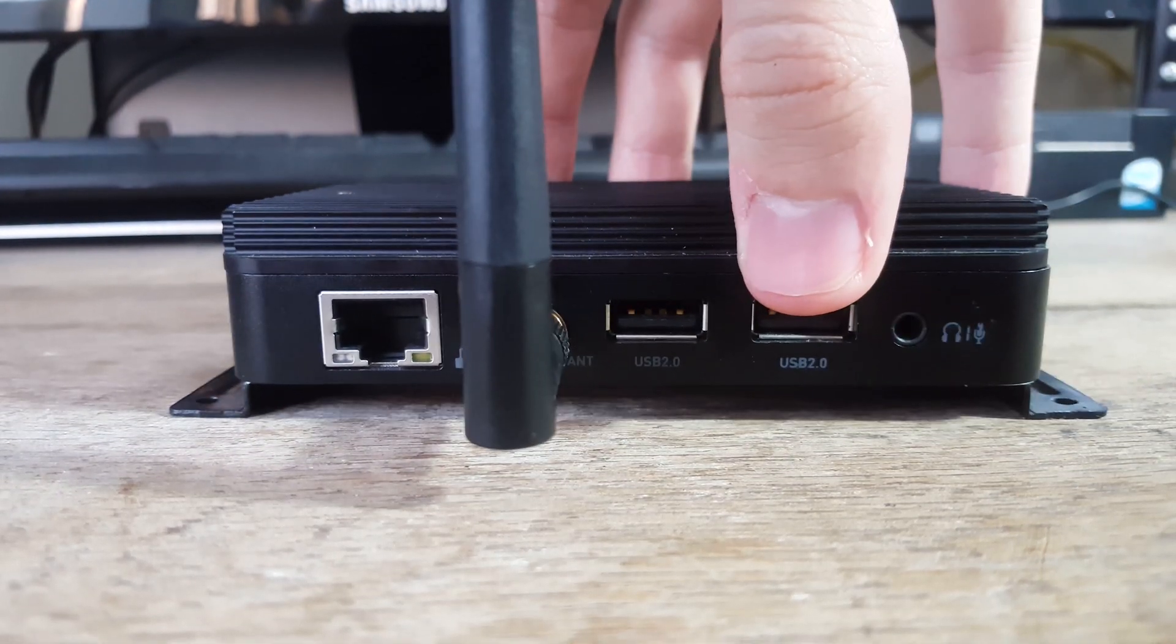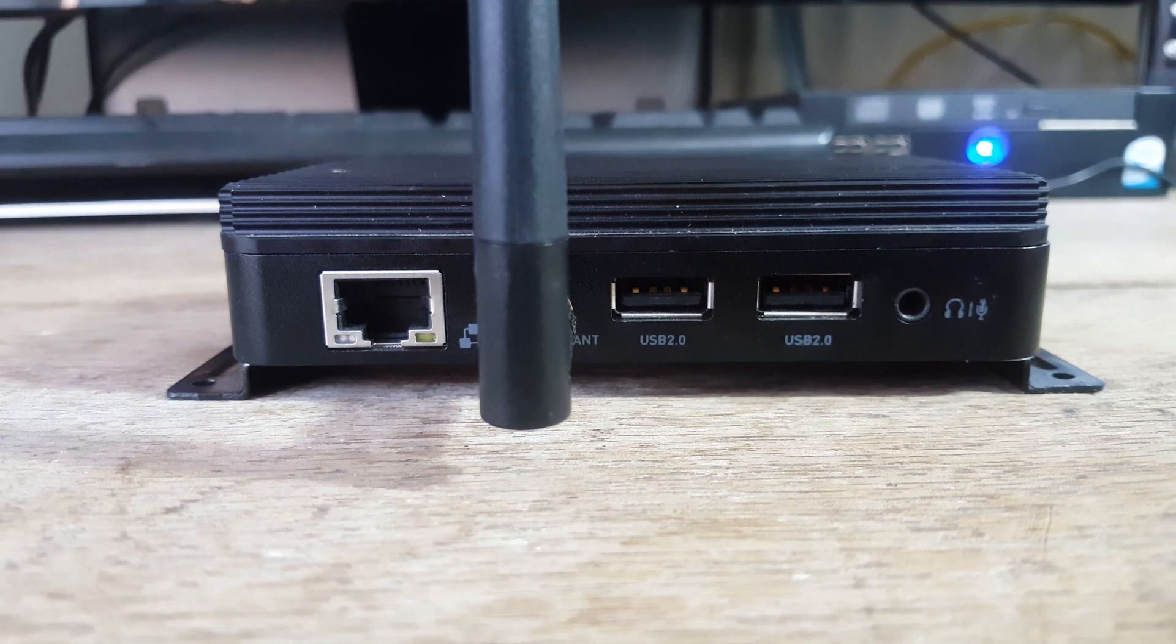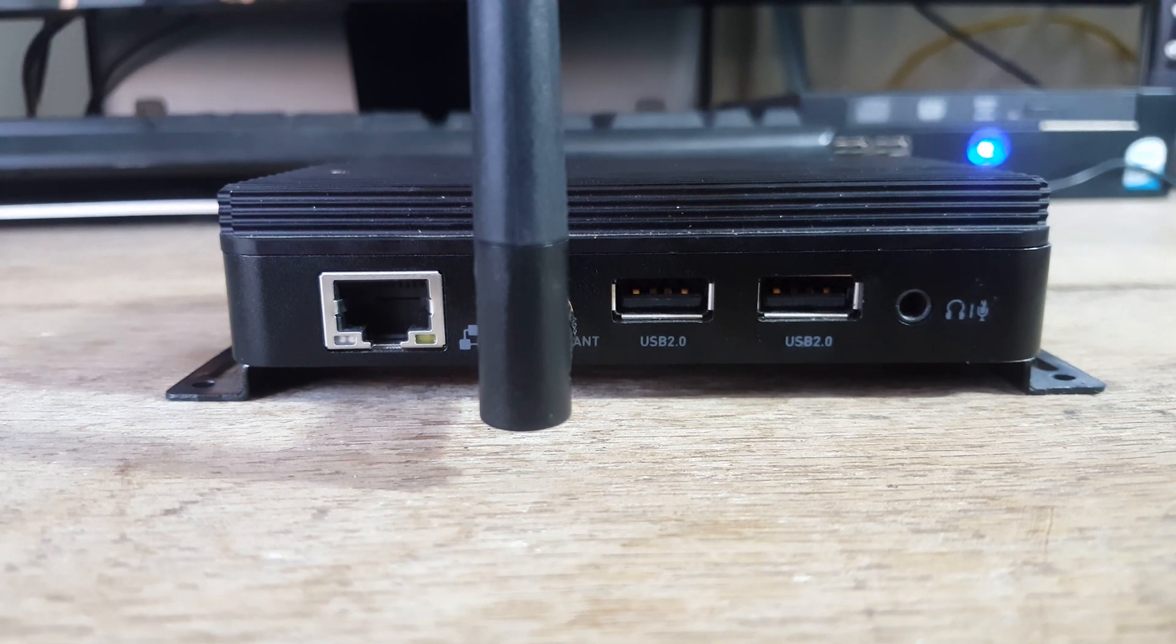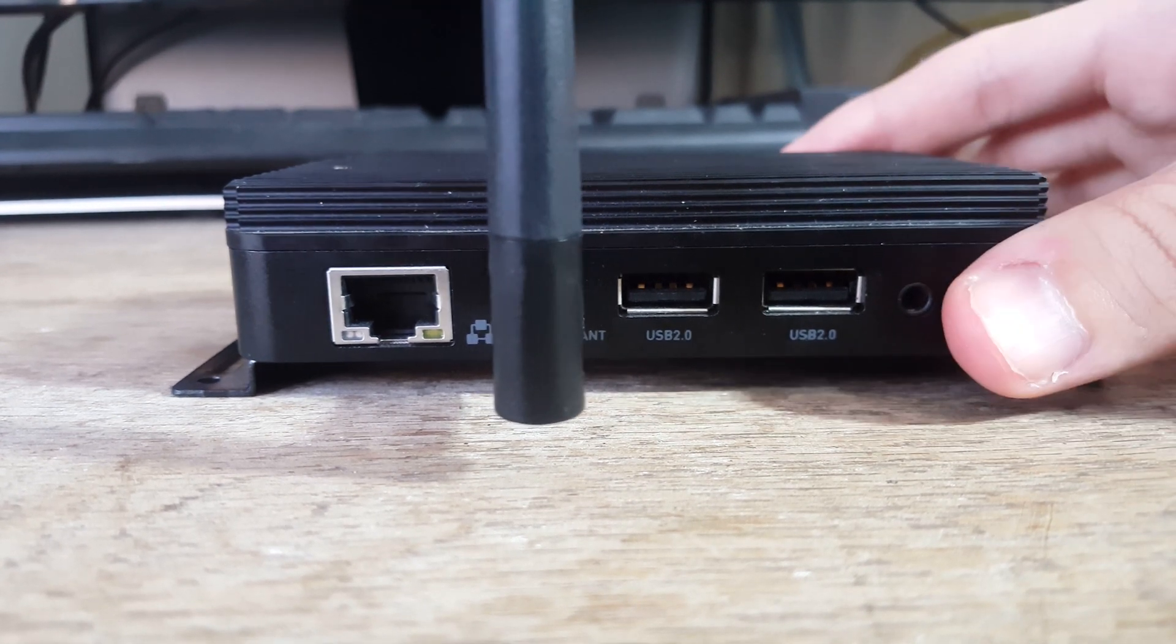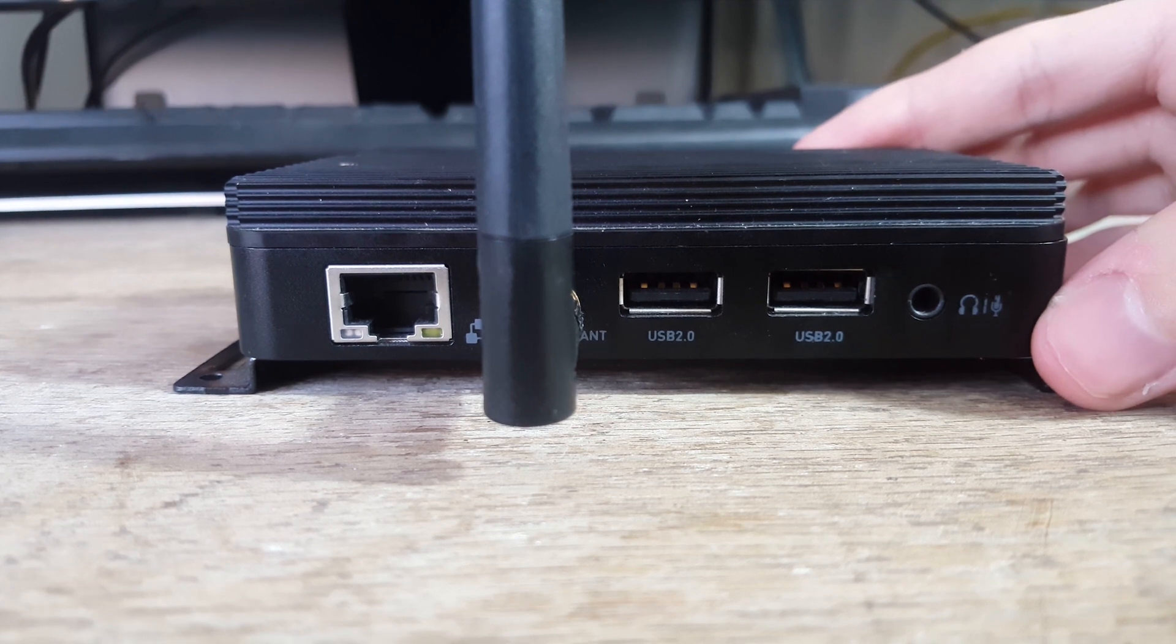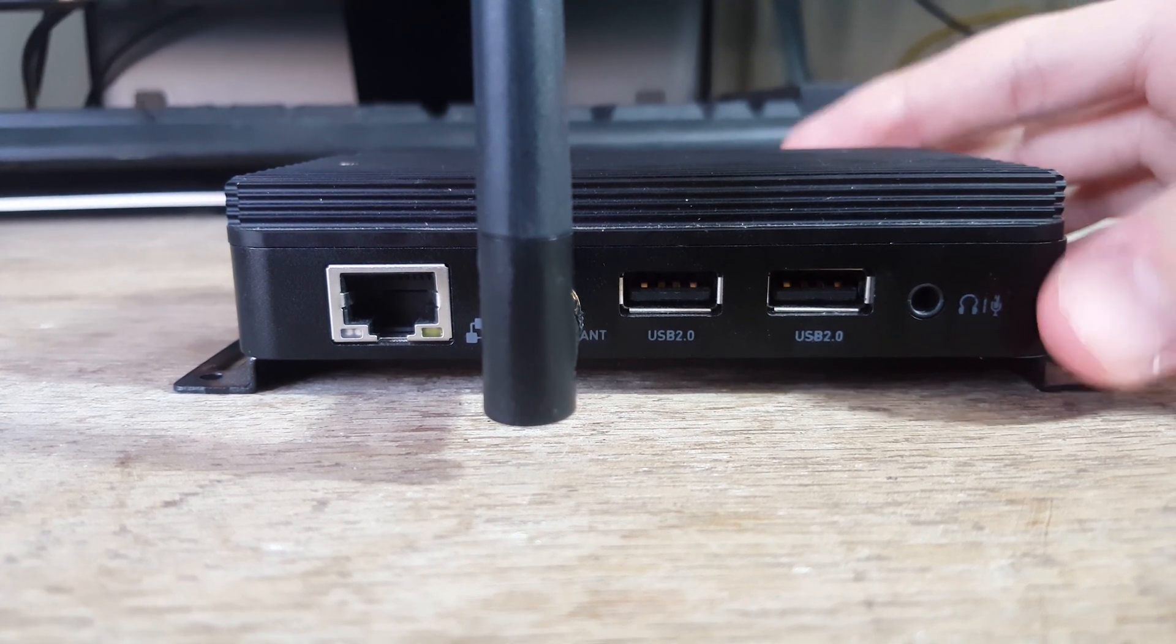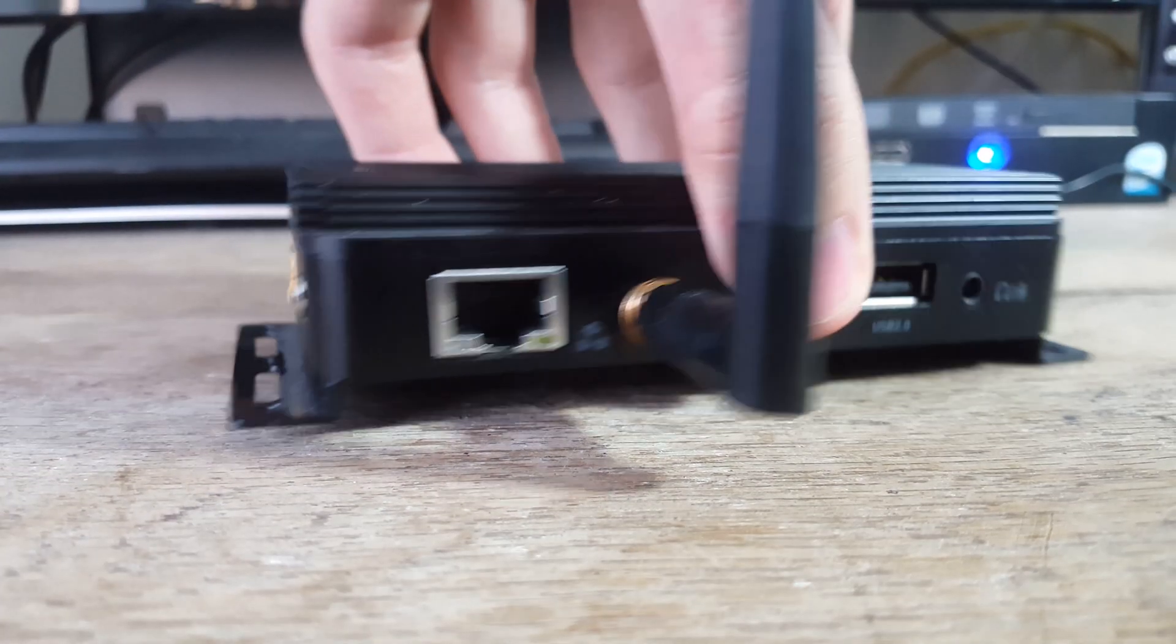The back is where the fun is, with a 10/100 Ethernet port, Wi-Fi antenna port, as well as two USB 2 ports, and a headphone-mic combo port.